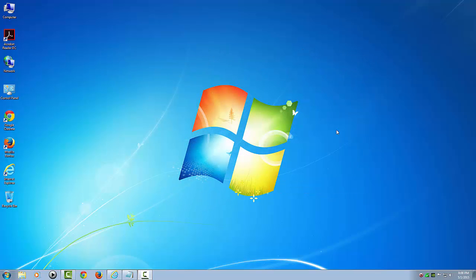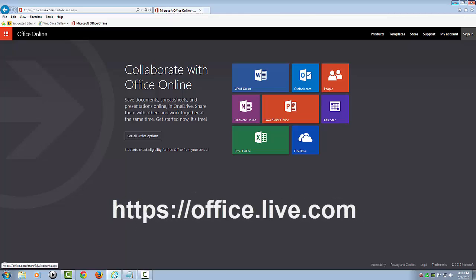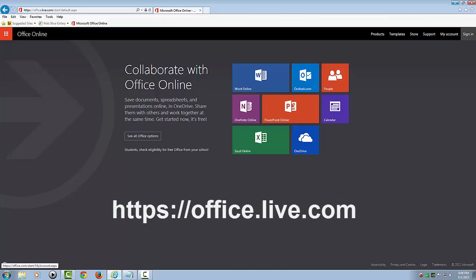Now, there's no software to install because Office Online works in your web browser such as Internet Explorer, which I'll pull up here, Firefox, or Chrome at office.live.com, so you must have an active internet connection, and I'll provide the link in the description below this video.